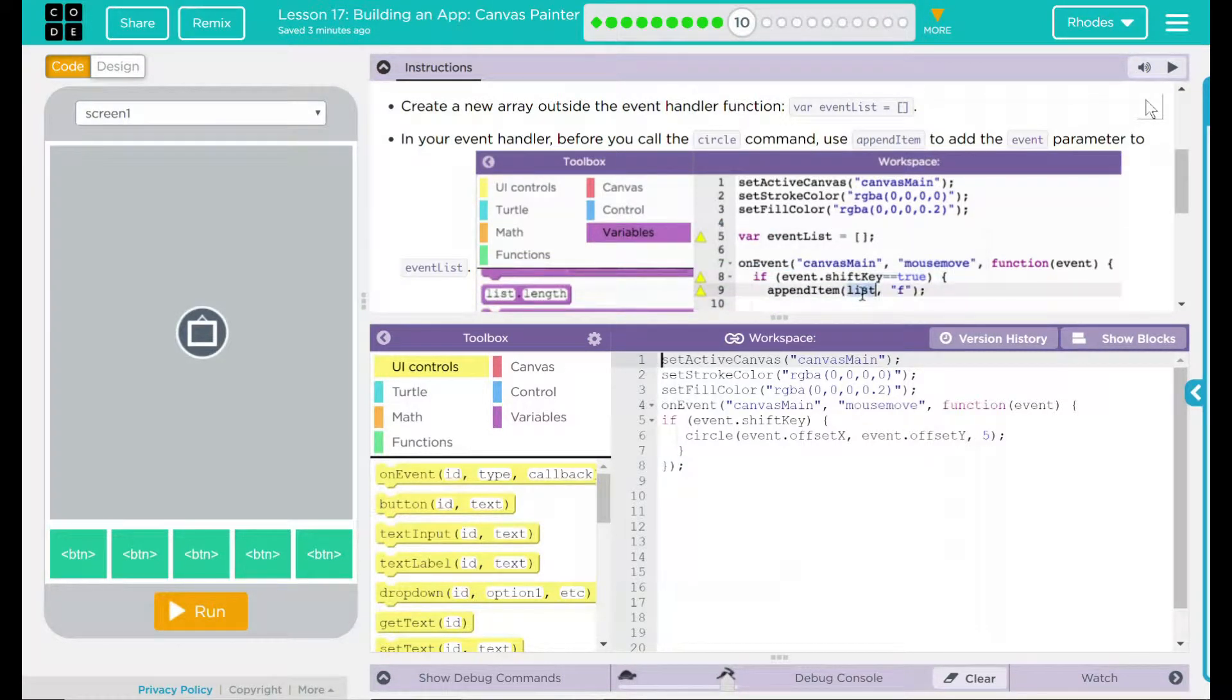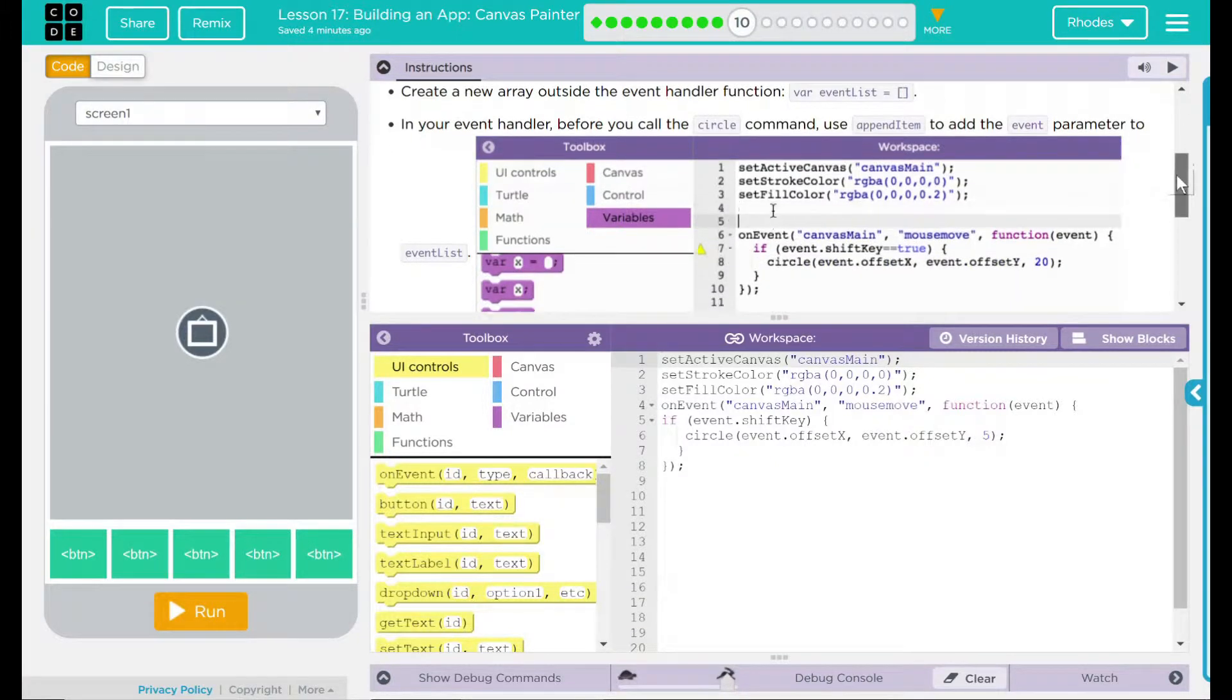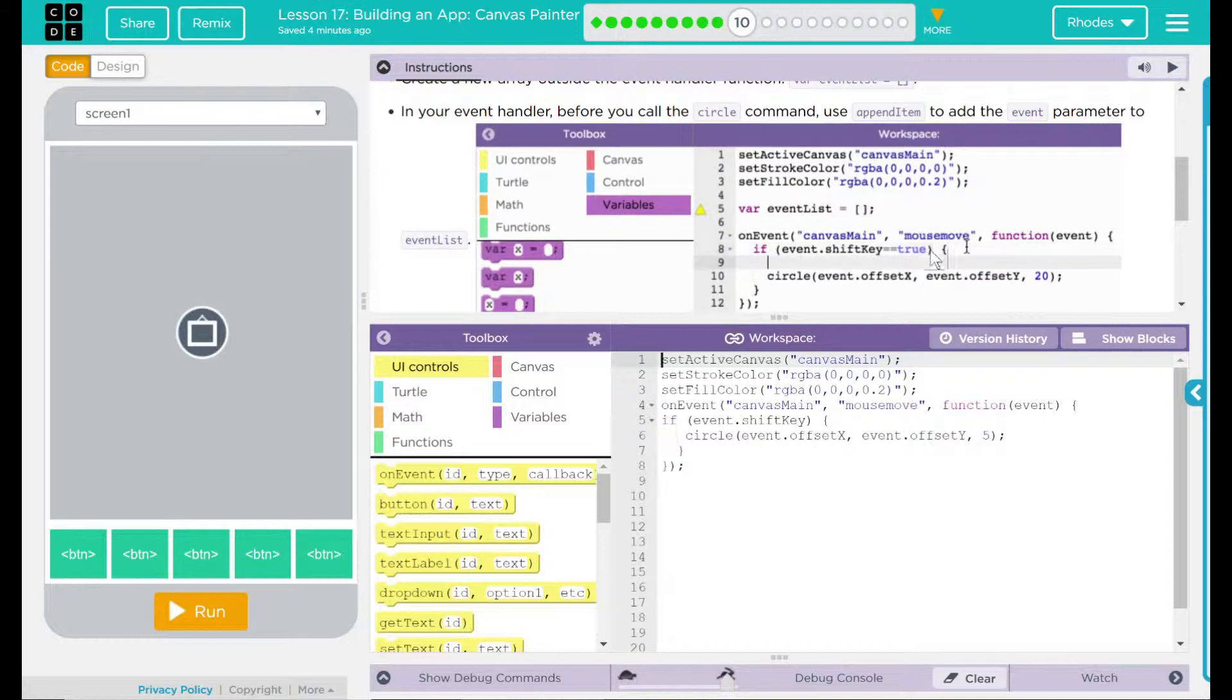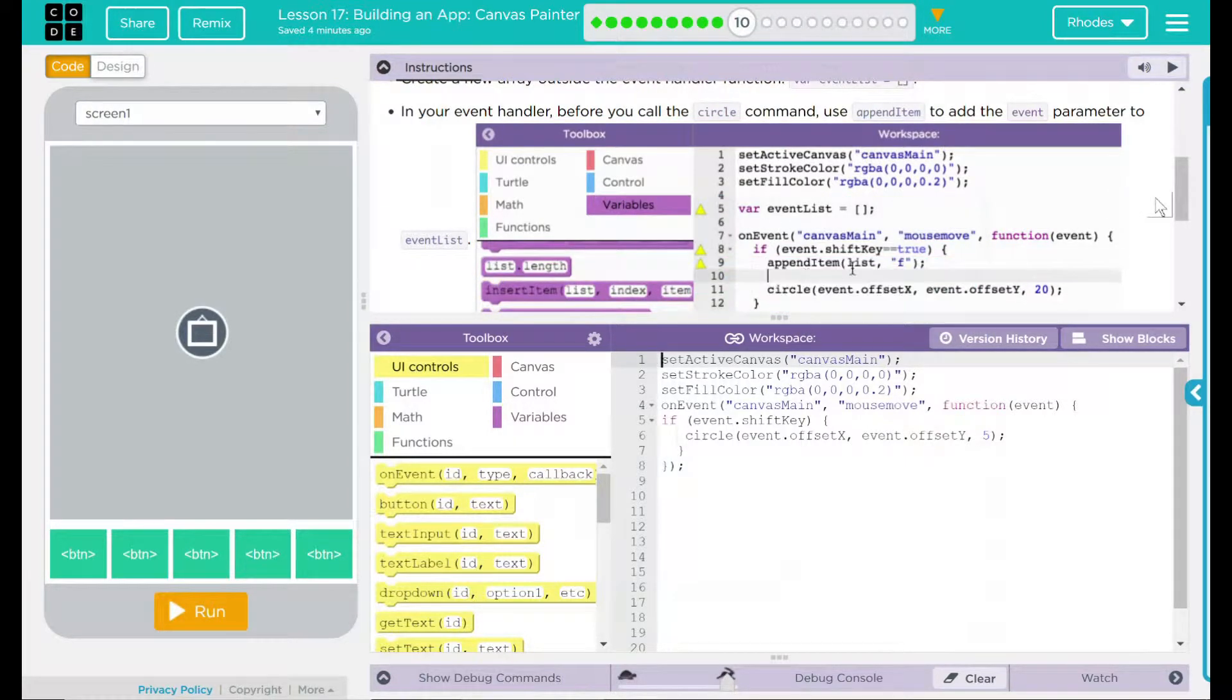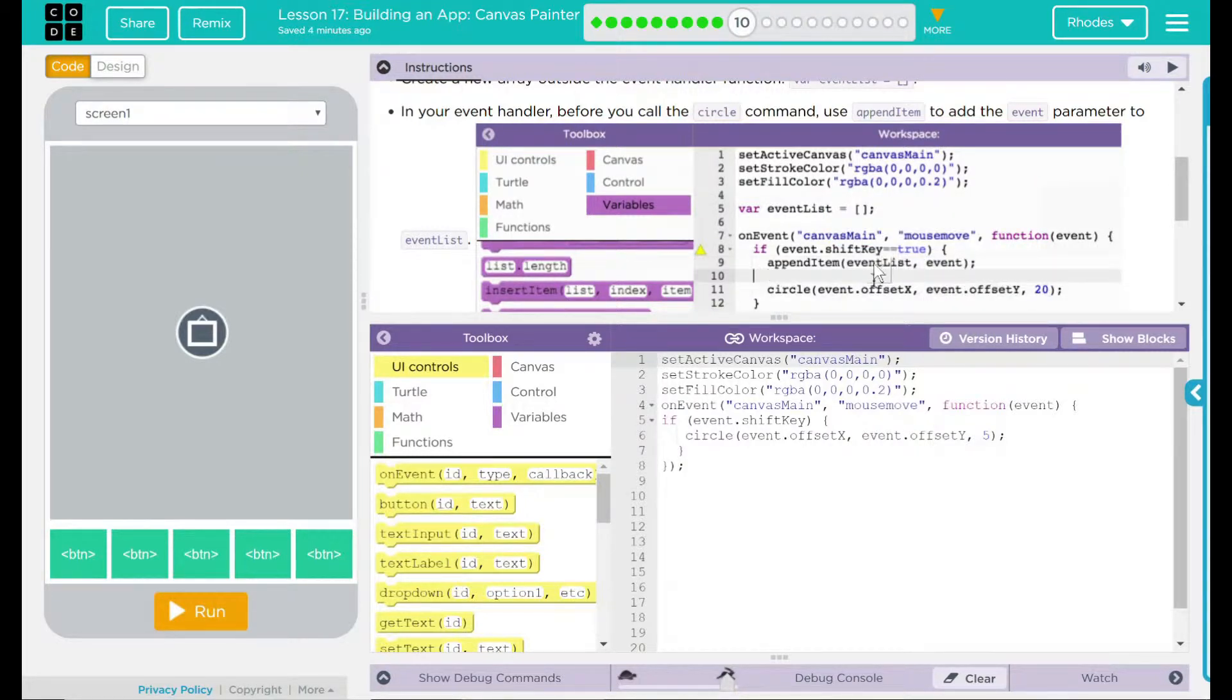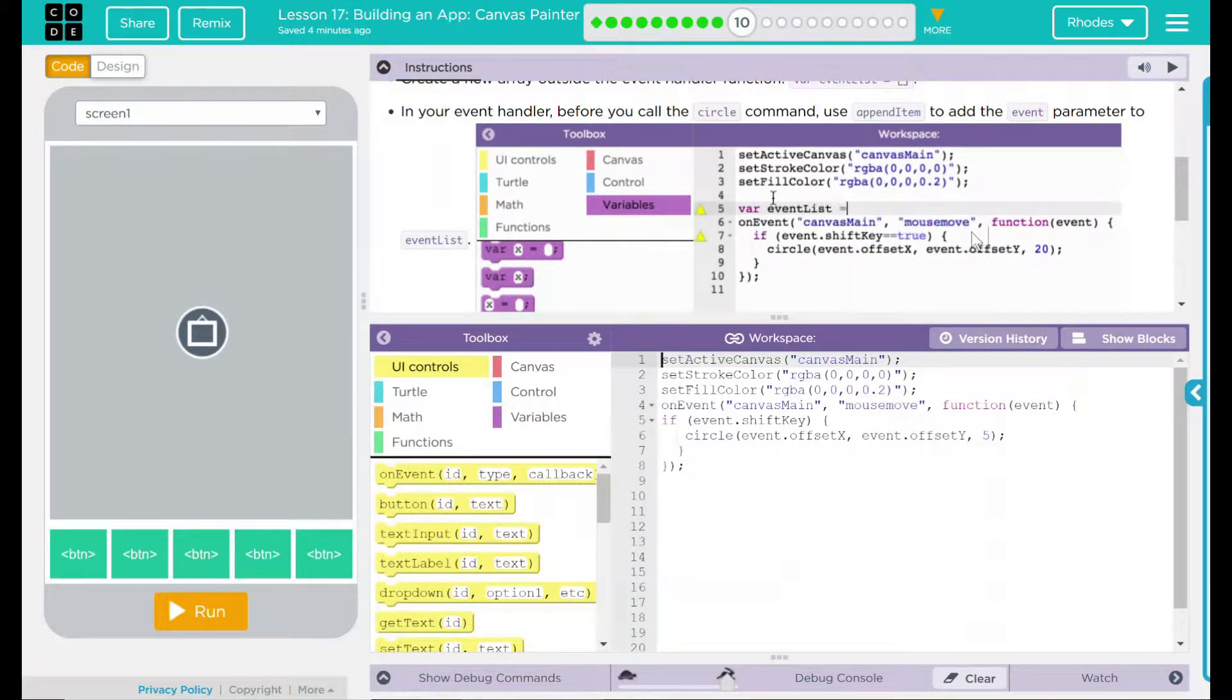But in your event handler, before you call the circle command, use append item to add the event parameter to the list. We have an example down here. Looks like we are putting a variable event list above our event, and inside our if loop but before our circle, we are adding an append item. What append item are we adding? Well, whatever event list there is, that's whatever the user is pressing at or where the user is at. And it's going to be an event, the information we're gathering.